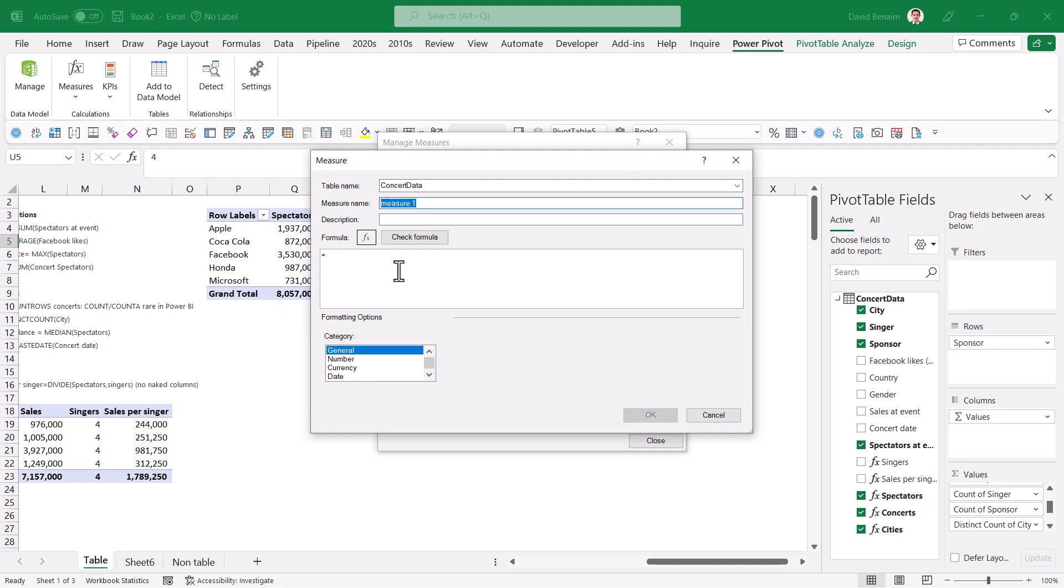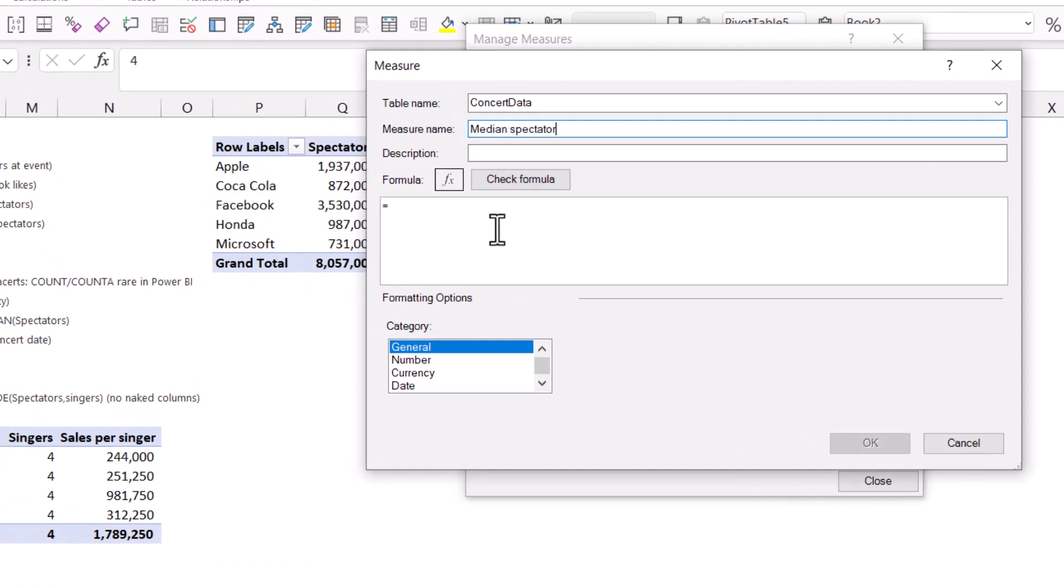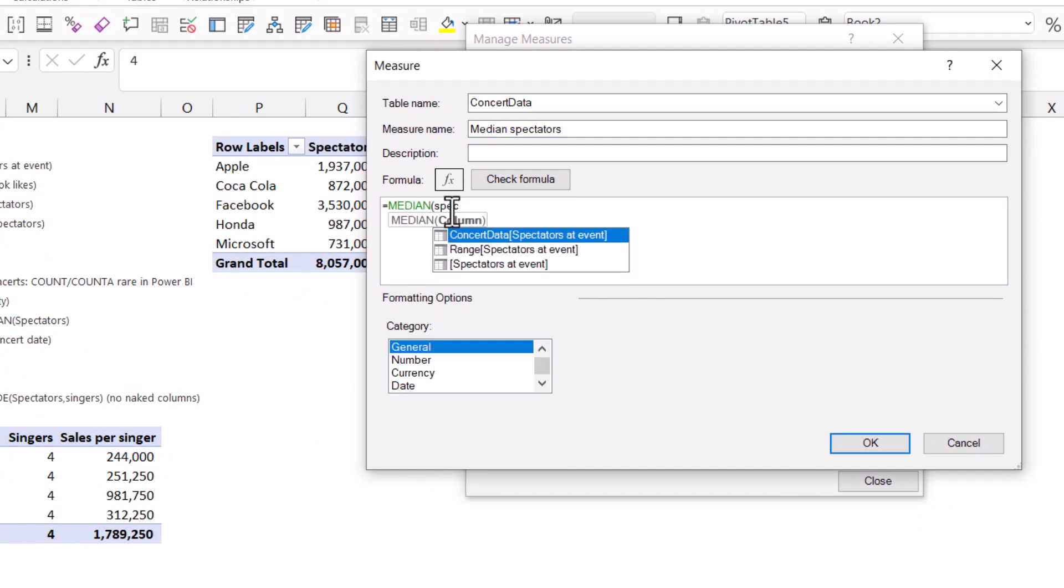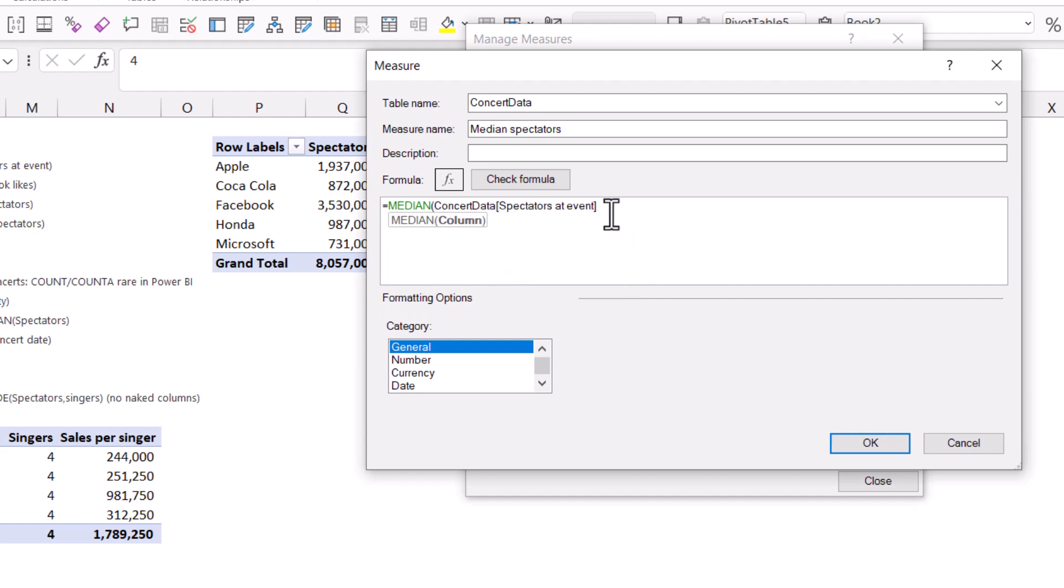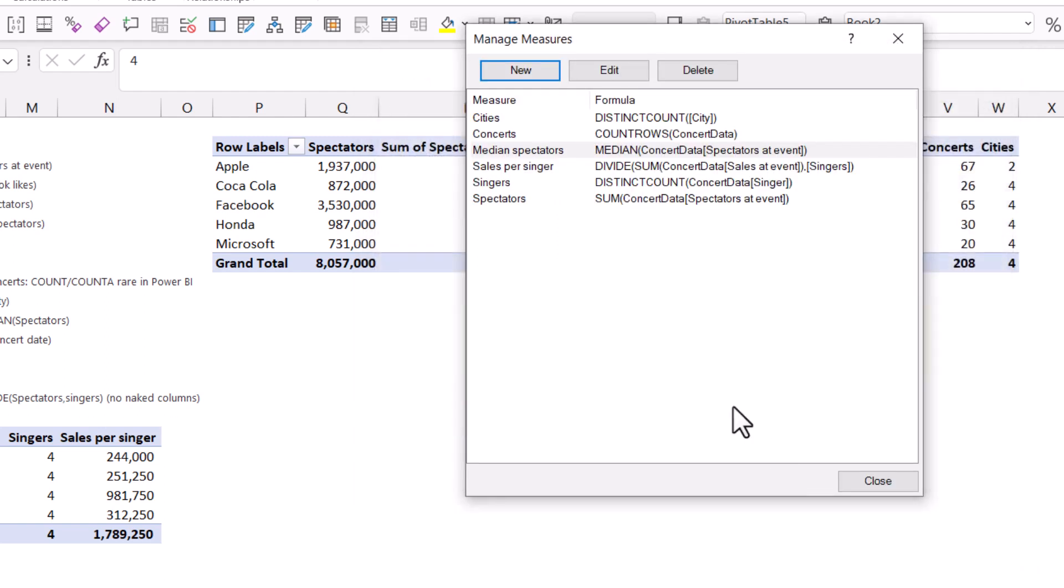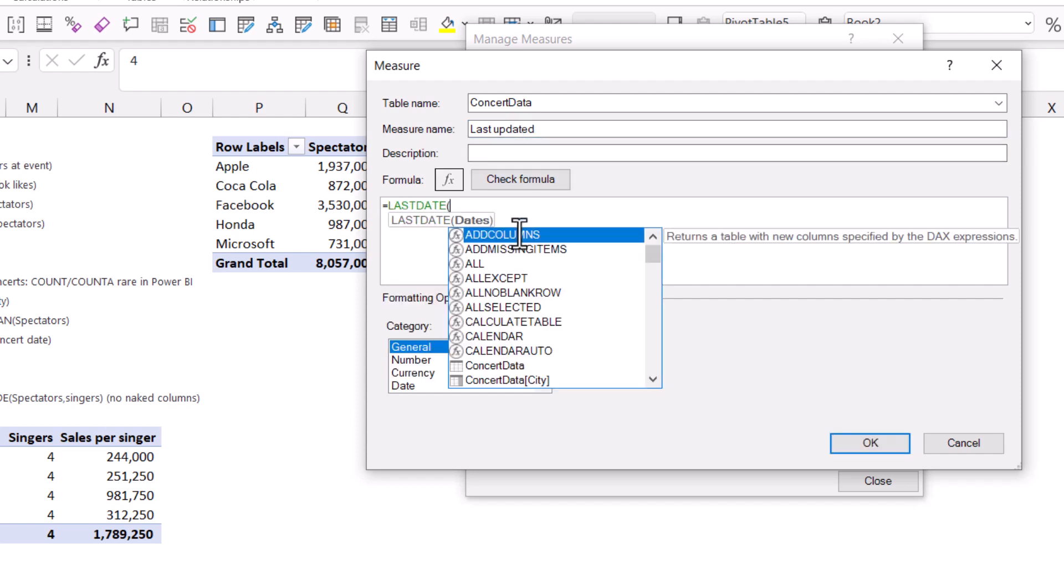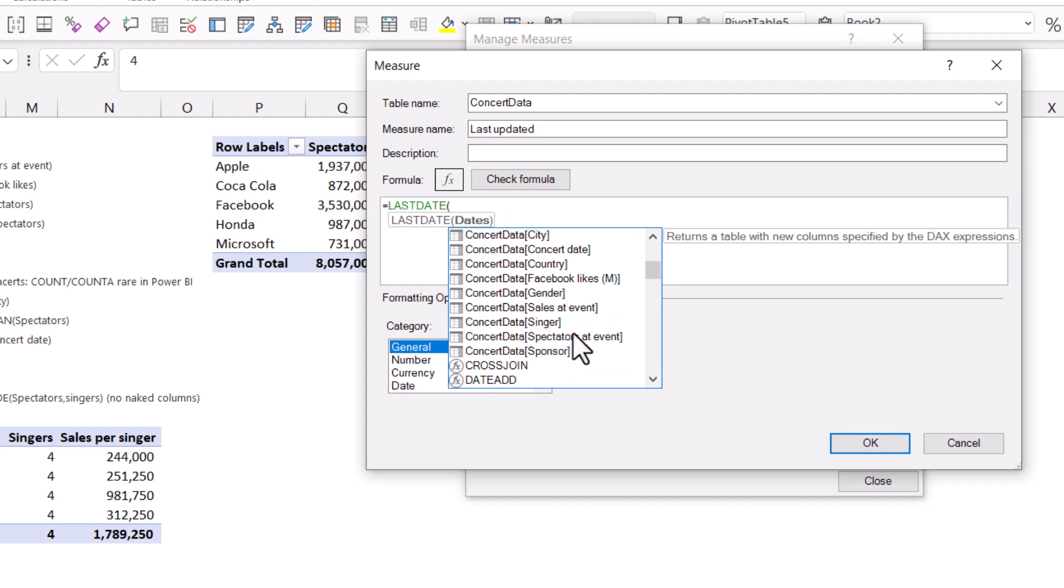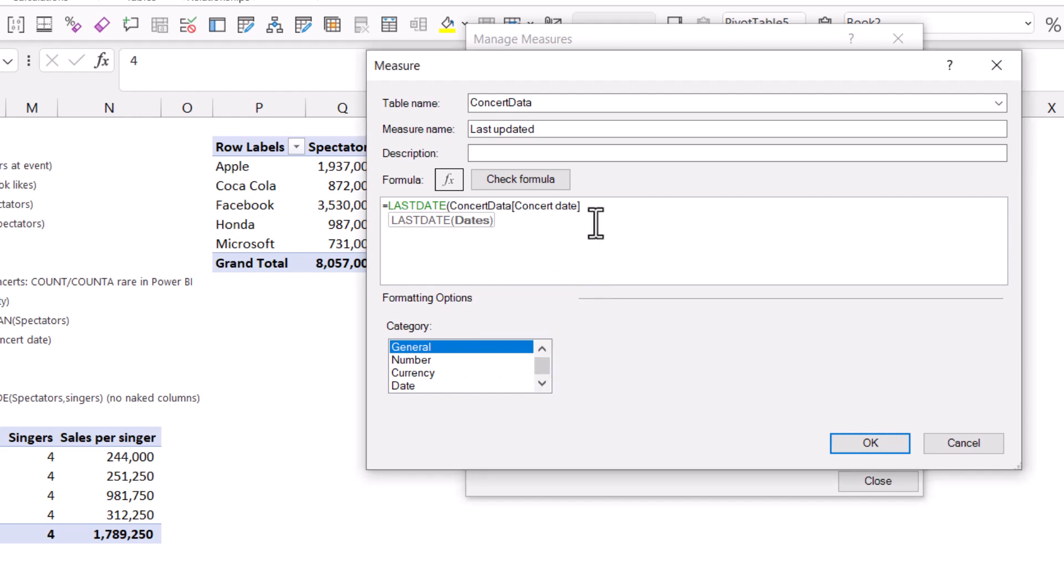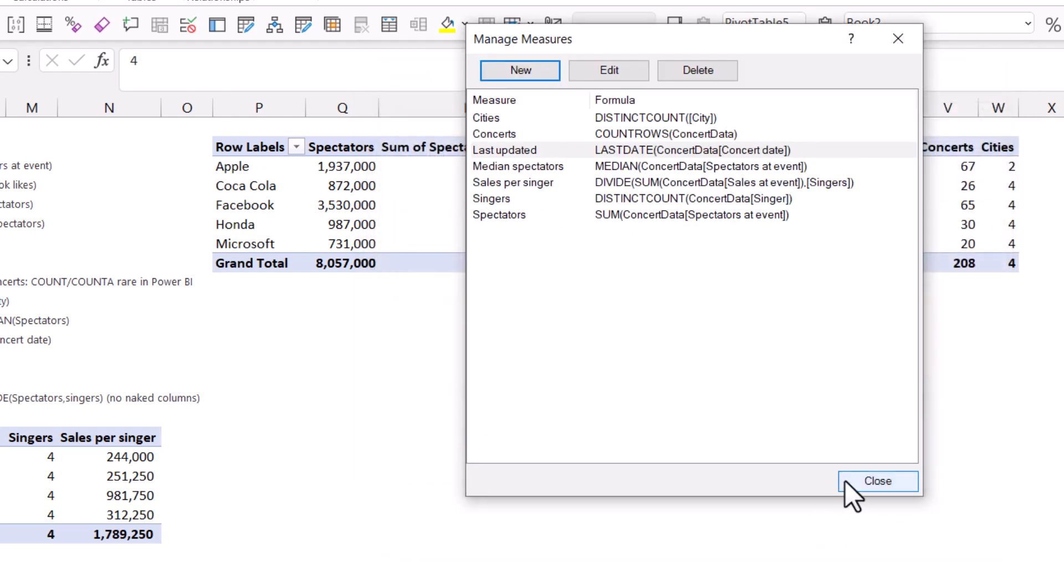What I can't do with pivot tables is a median. So I can do median spectators, and here I can say median and spectators at event. We're going to choose the one from concert data, not the one from range, because that is one from a non-table. Check formula, pretty much the same. You can add a description or the number type, but I'm just going to press OK there. Then you can just keep going and add more ones. Another one is last date, so I can choose this to be last updated. Then you have last date, it's kind of like max, but for dates.